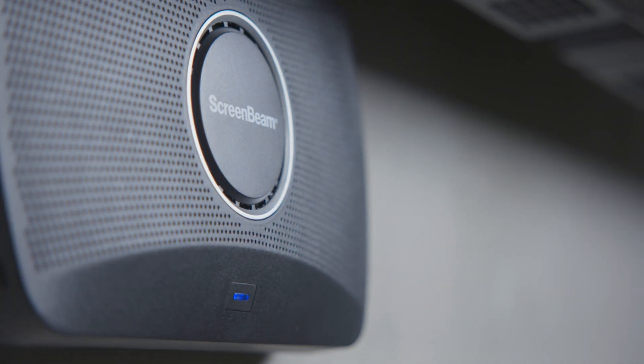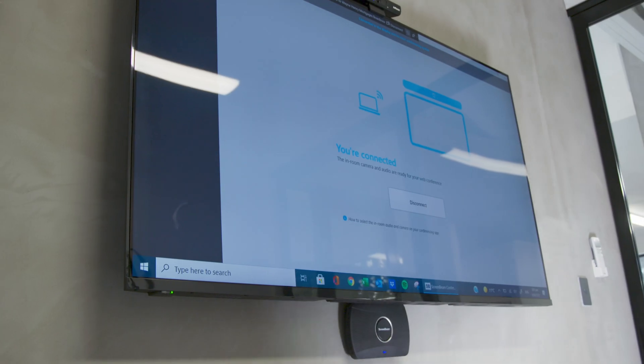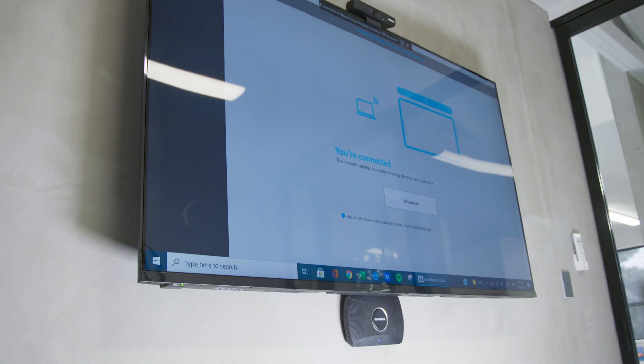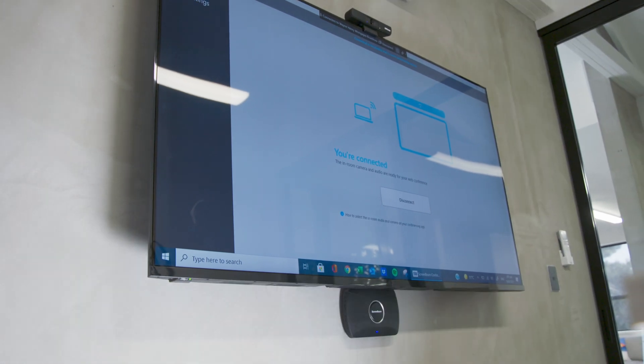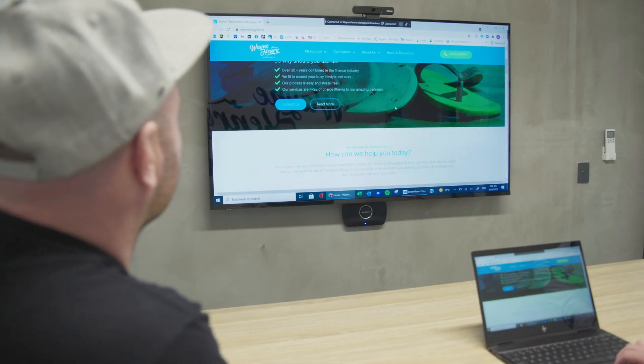The ScreenBeam 1100P is an incredible product — platform-agnostic casting in 4K. If you had four people in a meeting all using different devices, let's say some of them are using Apple, some of them are using Android, they can all cast to the same screen and share that meeting and actually work collaboratively.